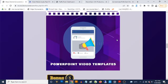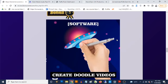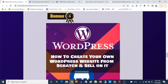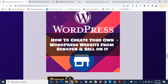Bonus number four is done-for-you video templates you can customize with PowerPoint. Bonus number five is a doodle video creator software. Bonus number six is WordPress training that shows you how to create your own WordPress website — you can give this away to build your list, and with that knowledge you can even go on marketplaces like Fiverr, offer website design gigs, and get paid hundreds or thousands of dollars.